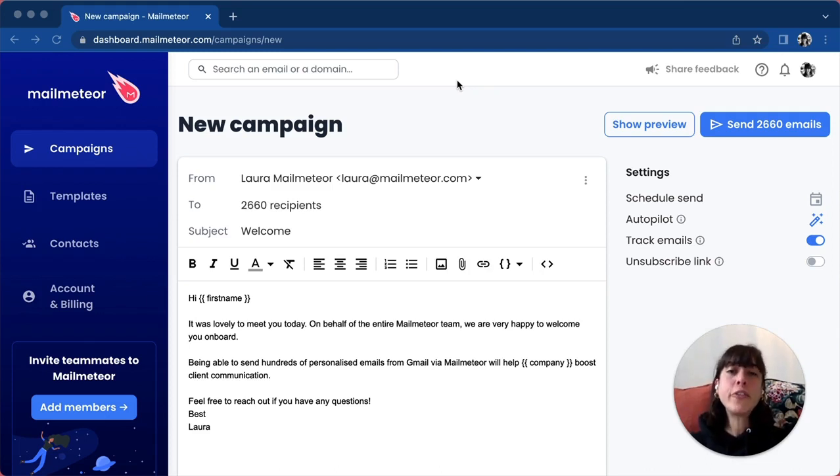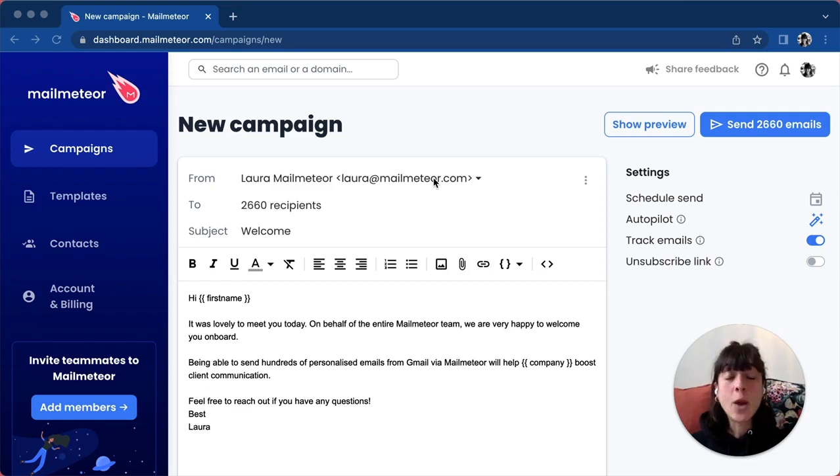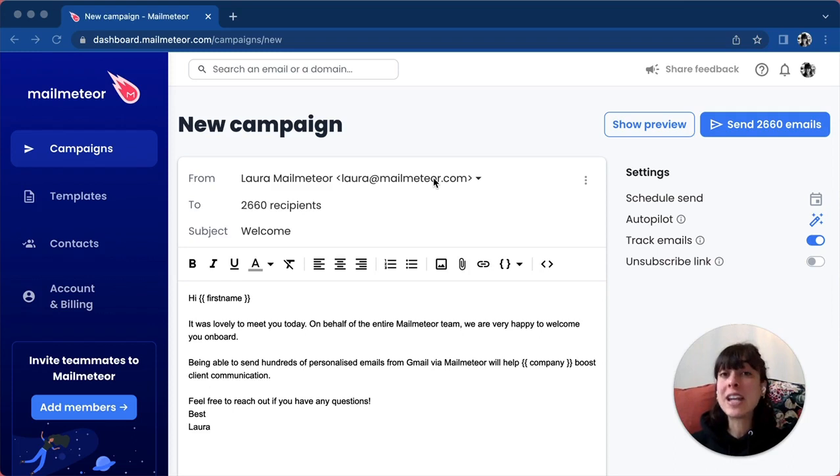First, you need to have configured an alias in Gmail. Google has a very good guide on that, and we've included the link in the description. Once you set up the email alias in Gmail, you can add the alias to Mailmeteor.